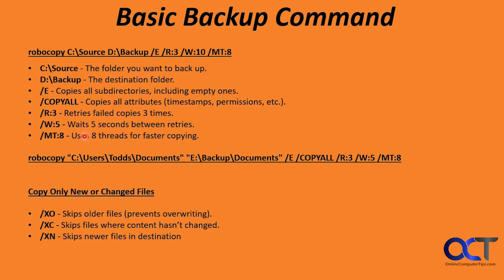And then MT, multi-threading. With the number, we'll use eight threads for faster copying in this example. So we're going to be copying the documents folder under Todd's user folder over to our E drive under backup slash documents with these same switches.